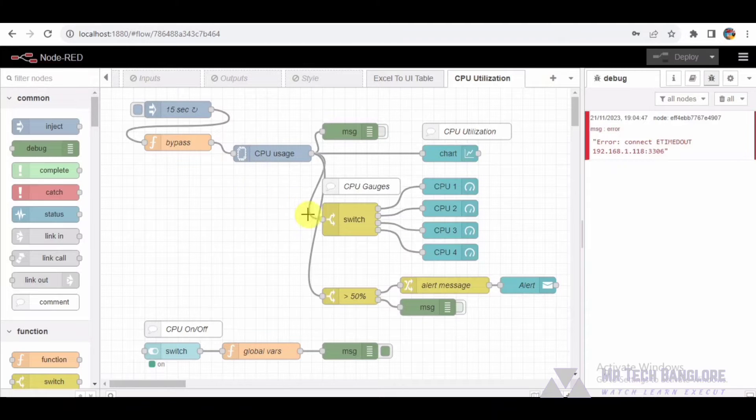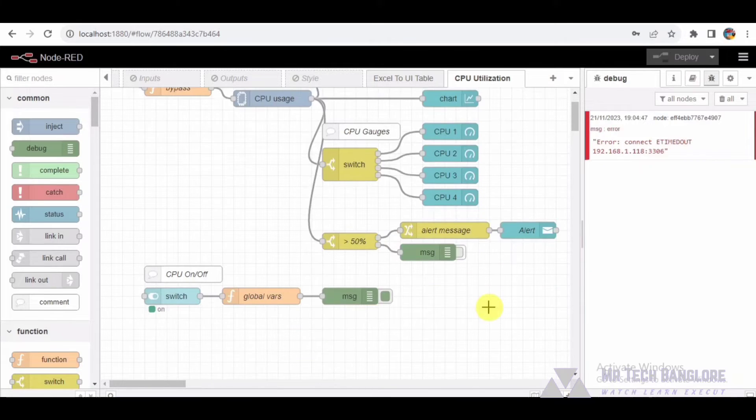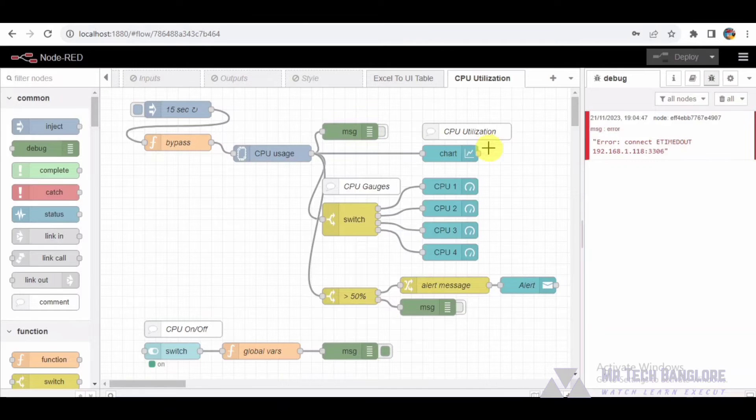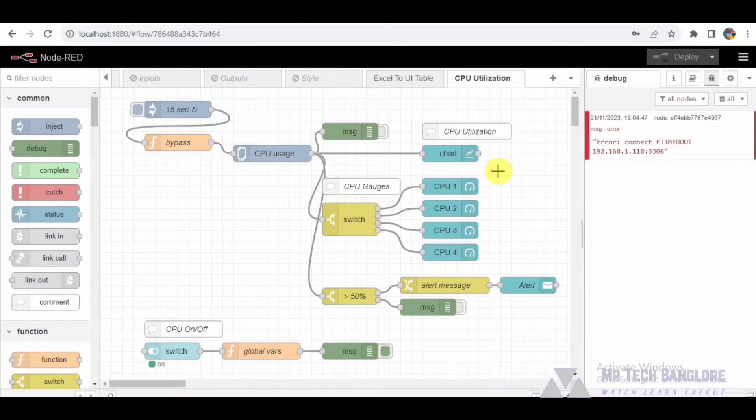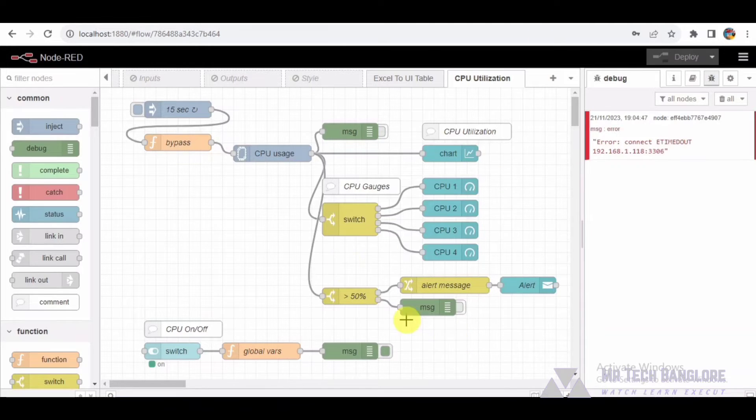Node 327 handles the display aspects of our flow. We have a debug node for troubleshooting, a line chart node for visualizing CPU trends, and four UI gauge nodes. Each represents a different CPU core. These components help us keep track of CPU utilization and diagnose any issues that may arise.